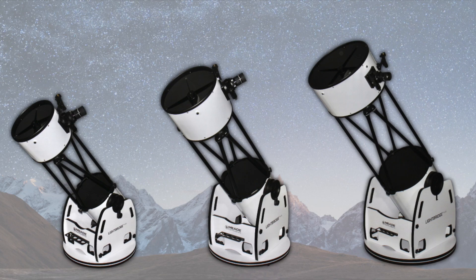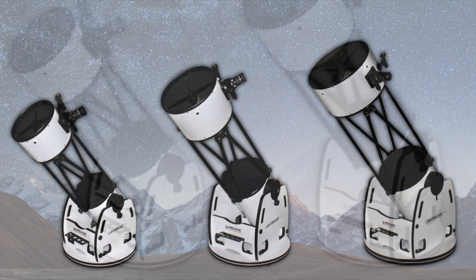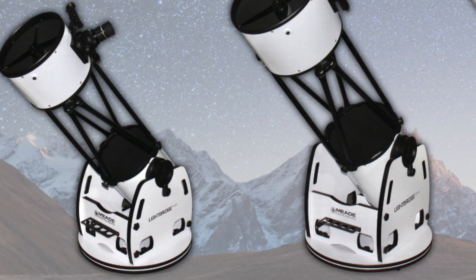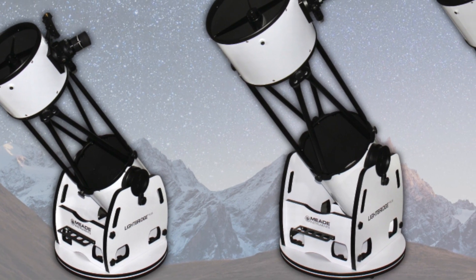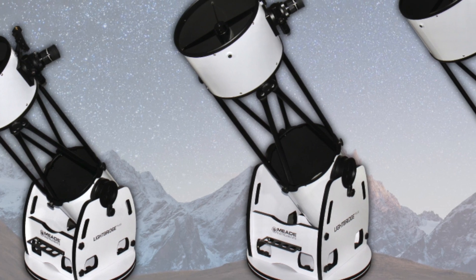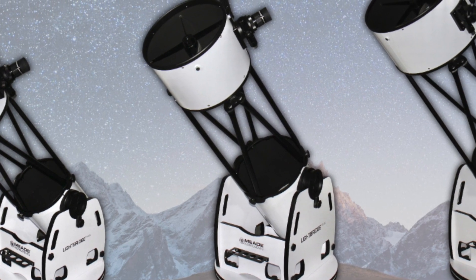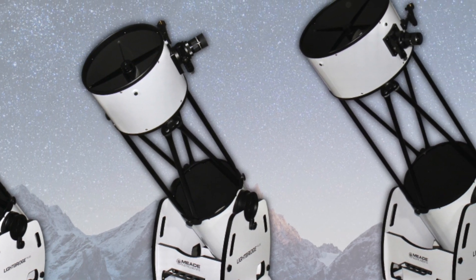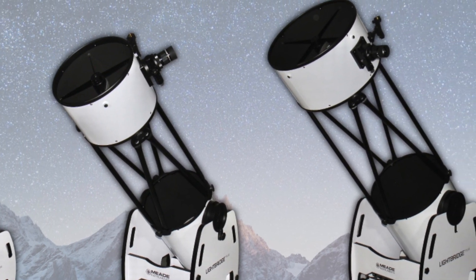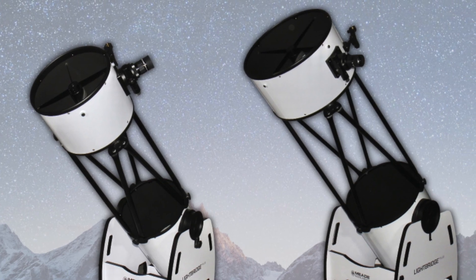Available in 10-inch, 12-inch, and 16-inch apertures, this open truss design allows for increased portability over standard solid tube designs and is able to provide easy setup and teardown for a large aperture telescope.